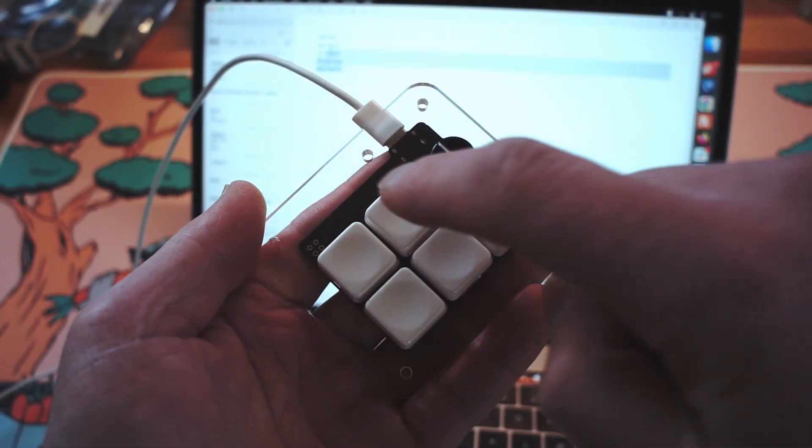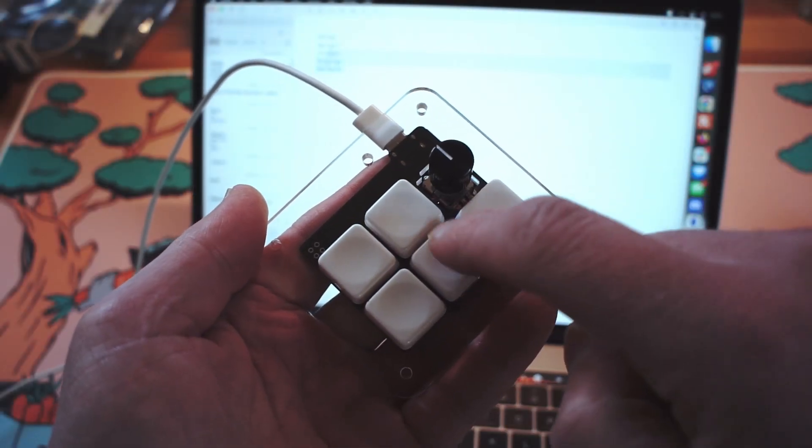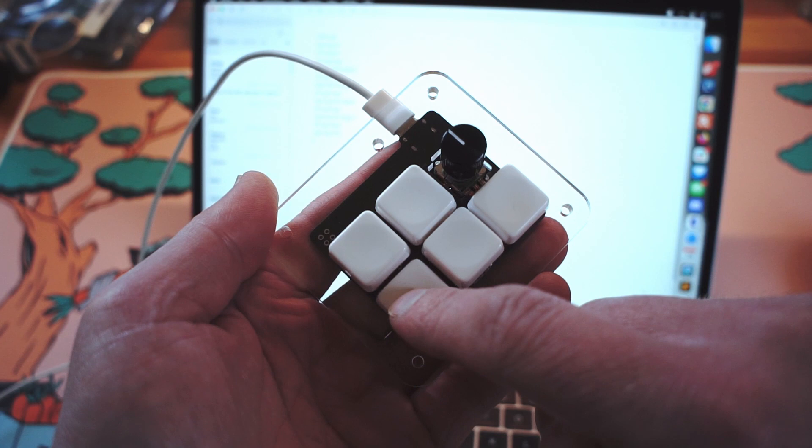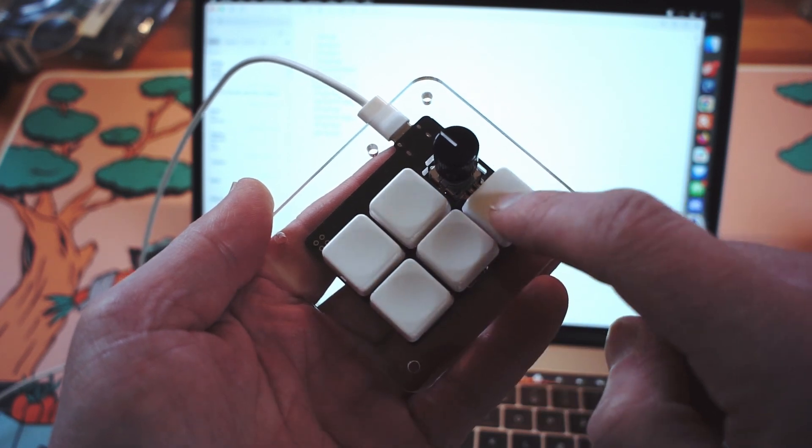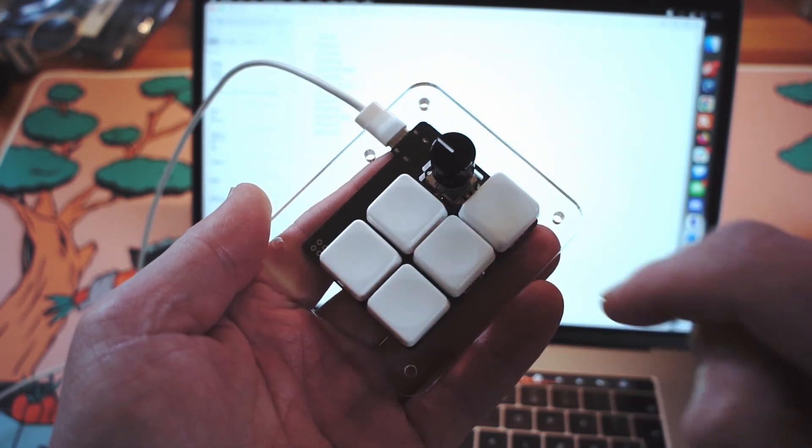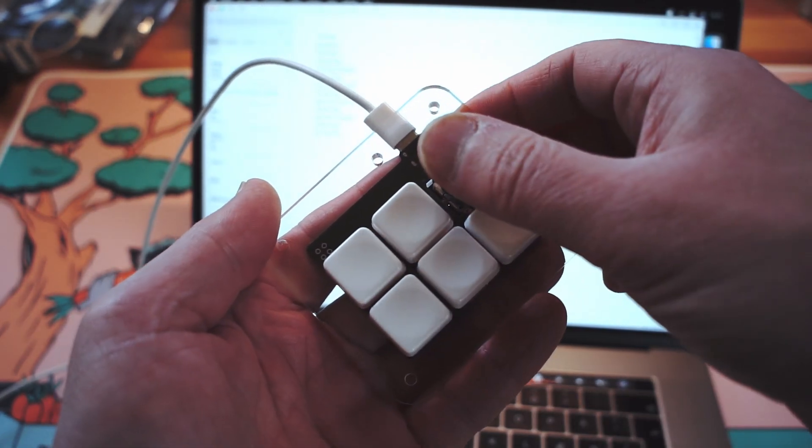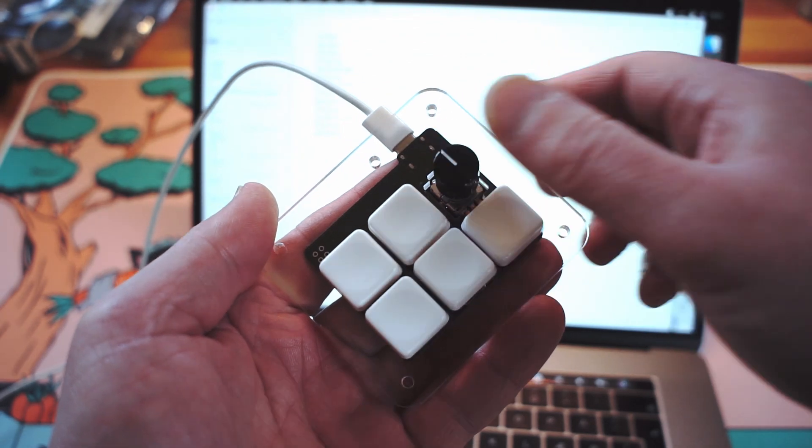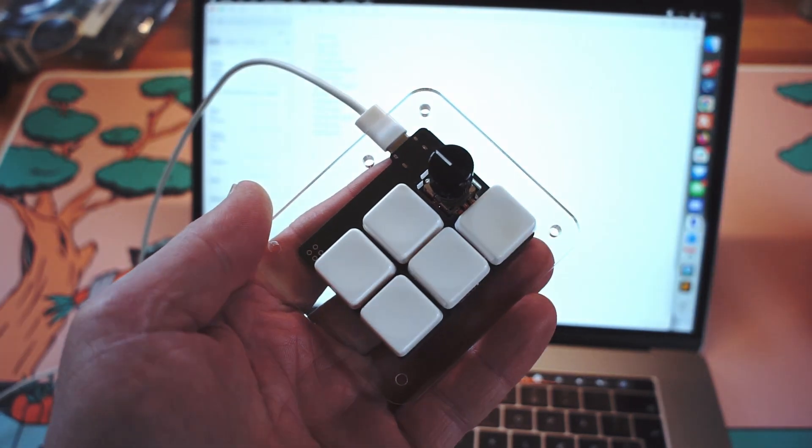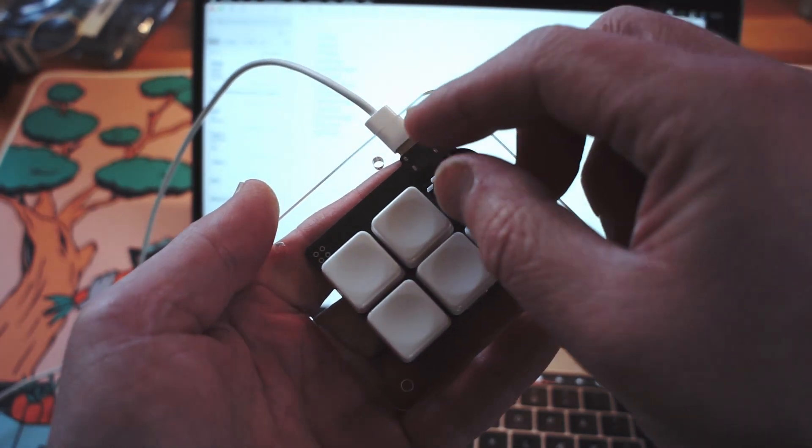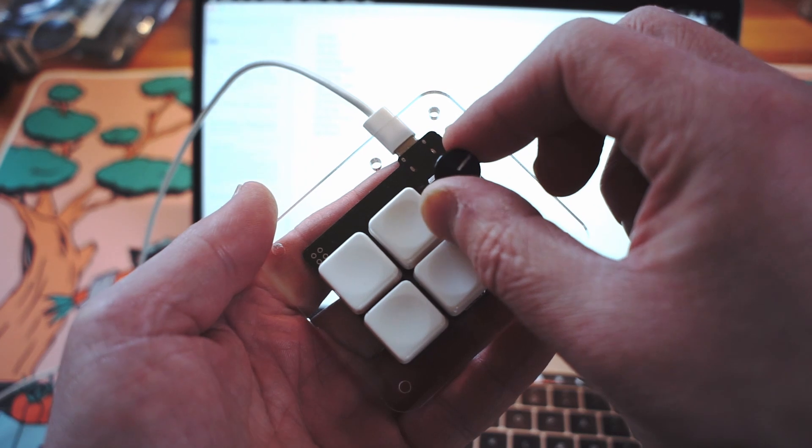This macro pad has three layers. So it has a primary layer and a function layer, and then it has a system layer. On the primary layer, this acts as the toggle between the primary and the function layer, as well as the system layer, so that is common for all three layers. Then we have copy, paste, enter and delete. So that's what the other four buttons do. Pressing the rotary encoder does nothing in this layer, but turning it is the same as holding the Ctrl key down and using the mouse scroll wheel.